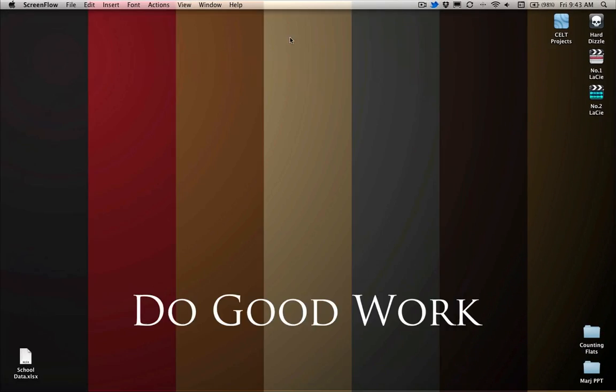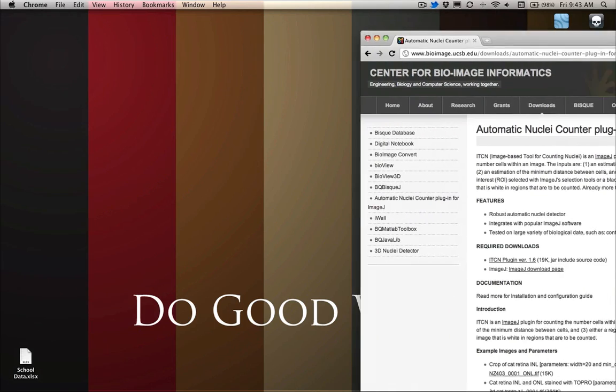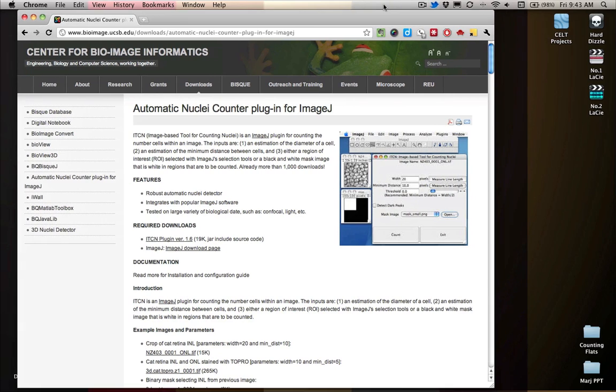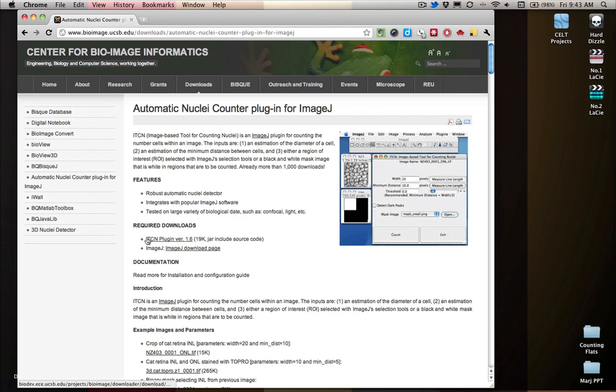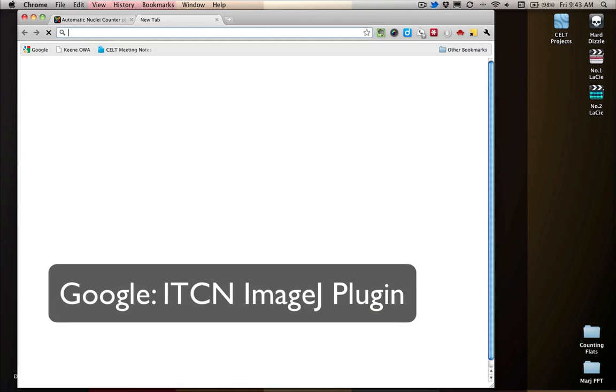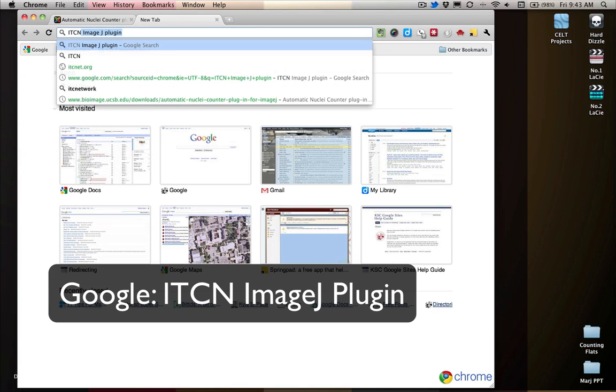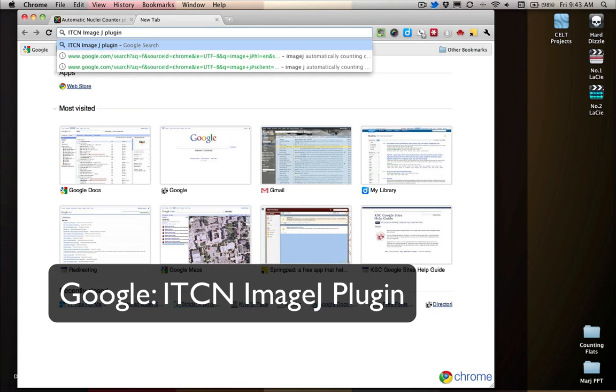So before we get started, one of the things that you're going to need is you'll need the atomic nuclei counter plugin for ImageJ. The easiest way to find this is just do a Google search for ITCN ImageJ plugin.